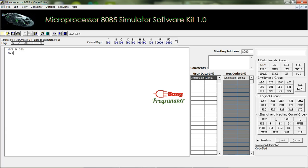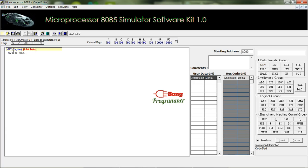Then we have to store 06H in register C. For that, the instruction is MVI C, 06H. It stores 06H in register C.